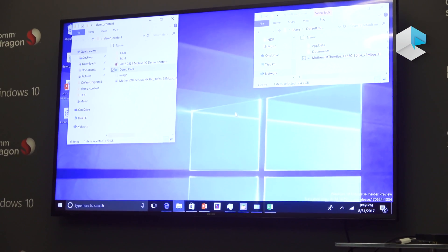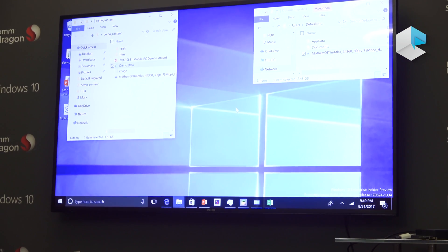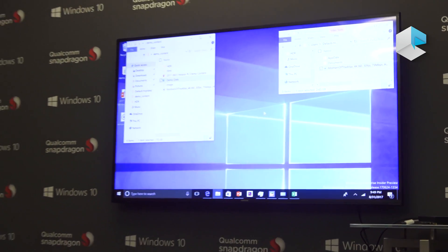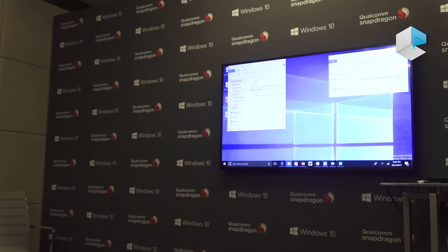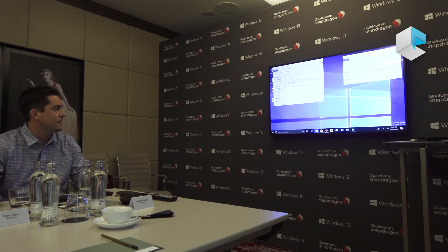Windows is much more than just Office applications — it's an ecosystem of applications, and you can do a lot of different things on these devices as you would expect. So let's go ahead and open up a browser.